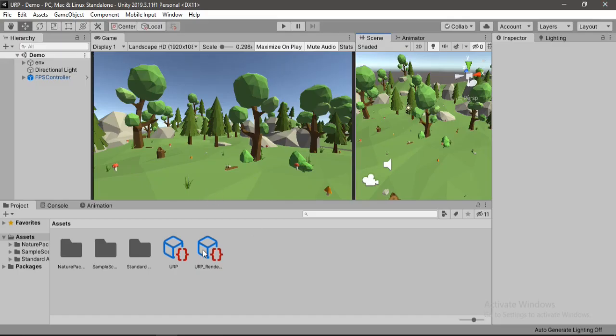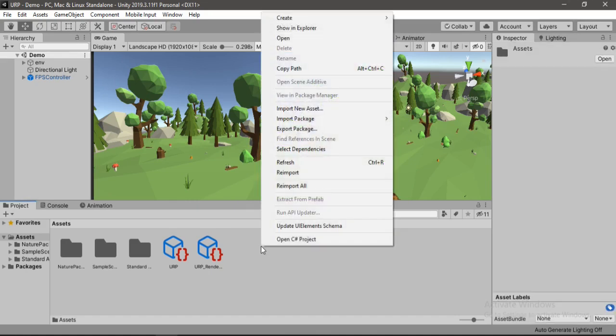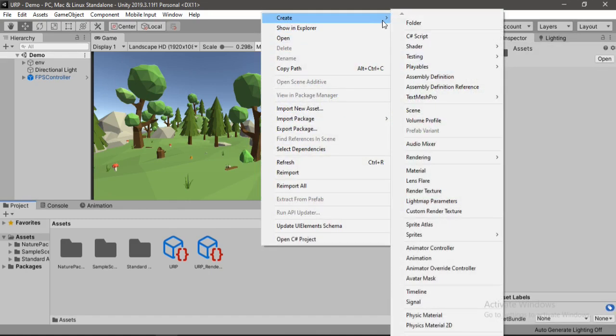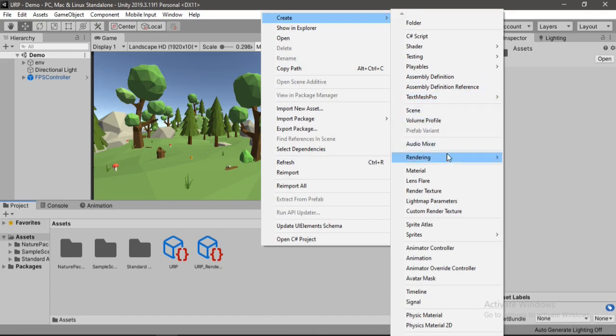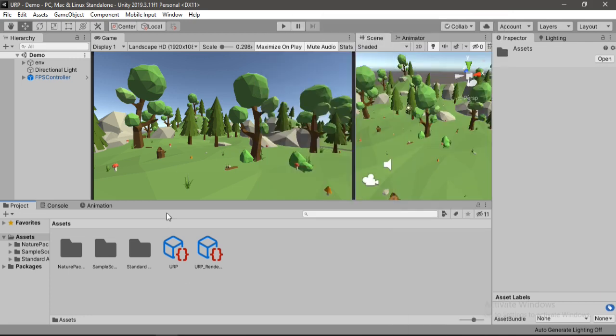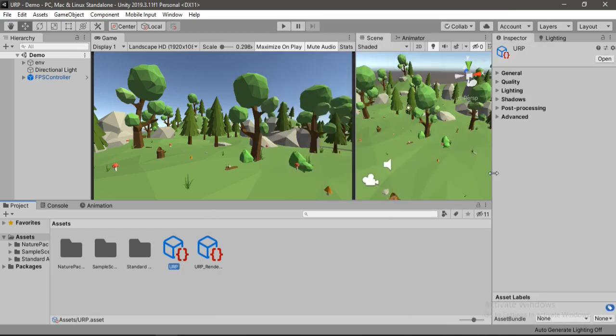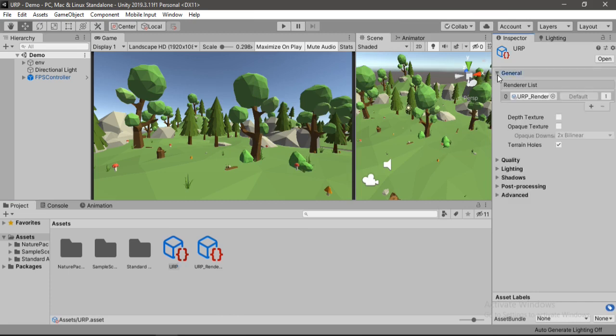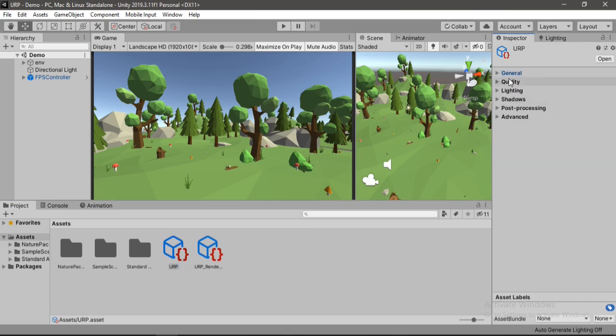Once you have imported this package, right-click, create, and go to Rendering, Universal Render Pipeline and click on this one. And it will create this URP profile. And you can just set pretty much everything from quality, lighting, shadows and processing from here.